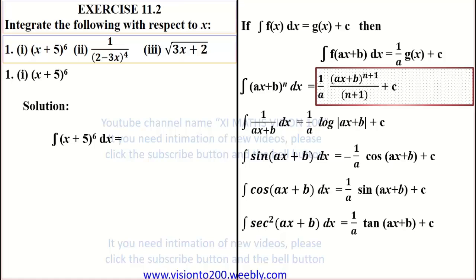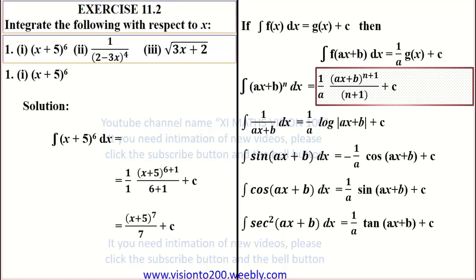Here A is equal to 1, since the coefficient of X is 1. Therefore the result is 1 by 1 into (X plus 5) whole power 6 plus 1, divided by 6 plus 1, plus C. This simplifies to (X plus 5) whole power 7 by 7 plus C.